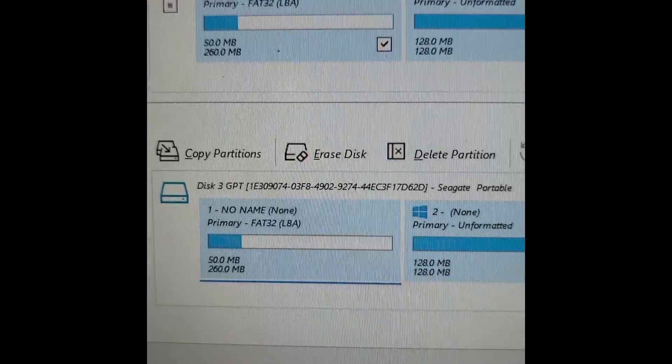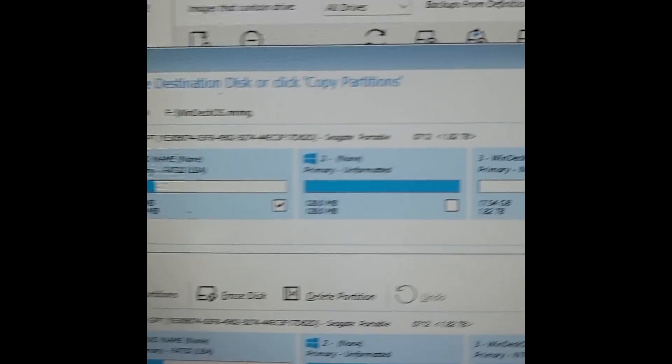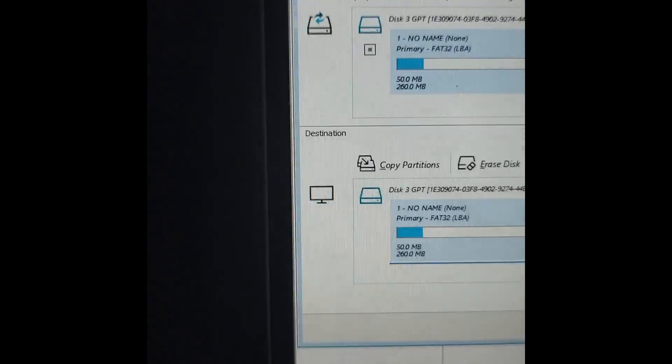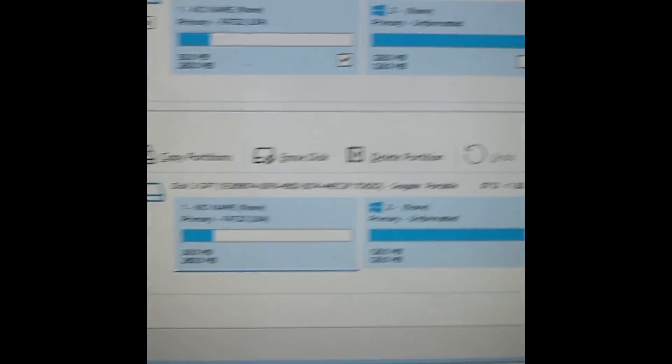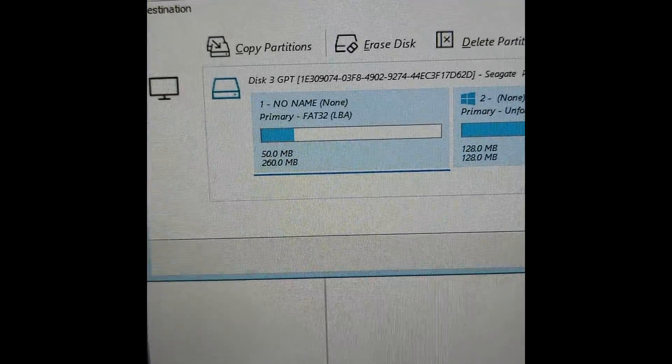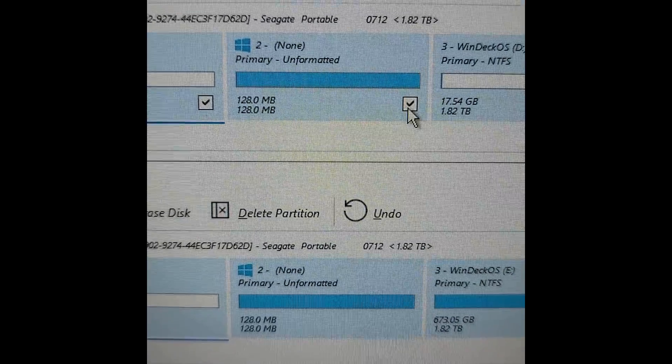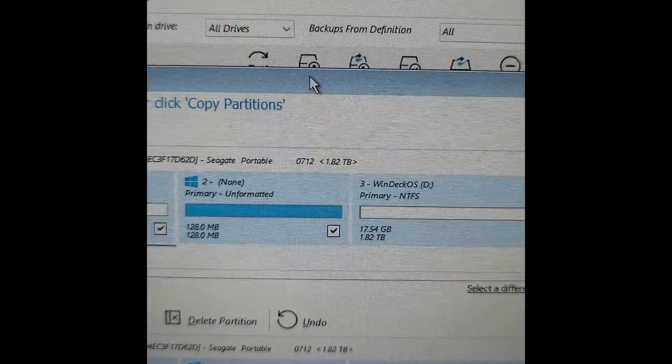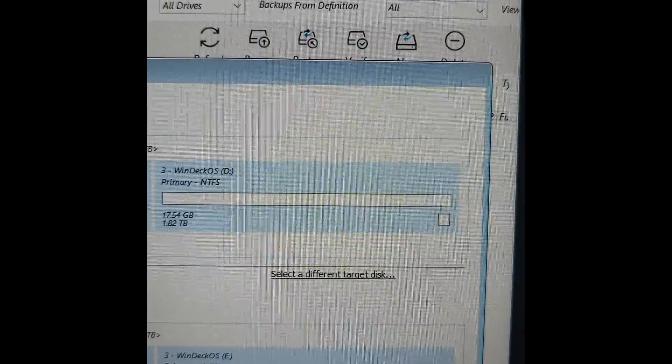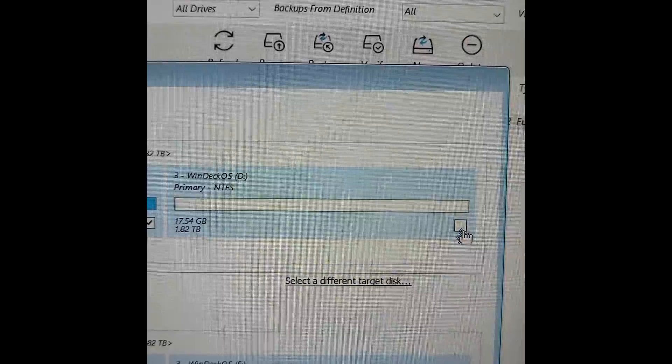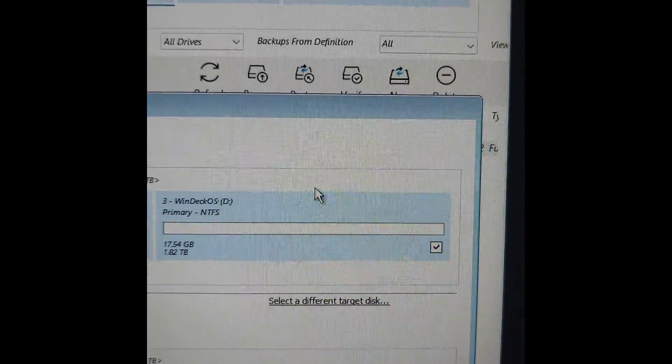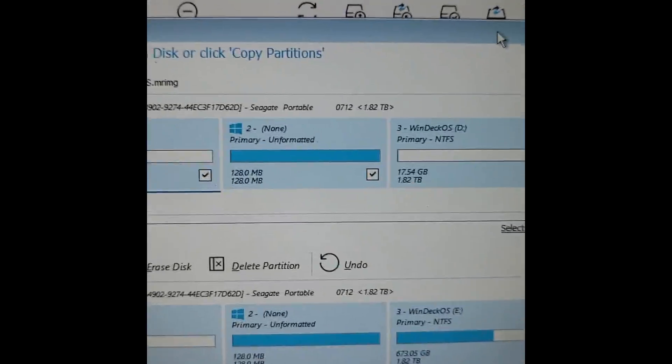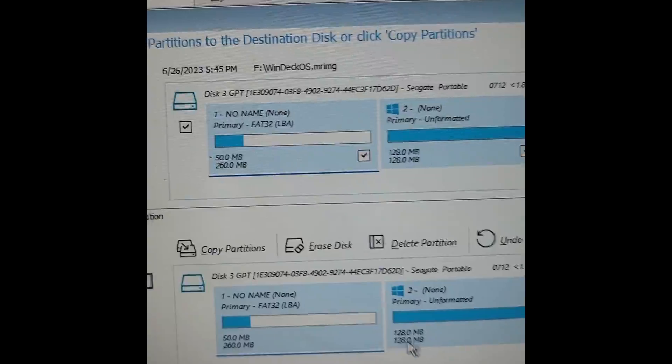Once you have the device selected, you're going to want to check these little boxes here on the first option on the top one, not the bottom one. The little boxes. You're going to want to click there so that they have a check mark in them. You'll need to move the window for this last one. Check. Once they're all checked, you will click Copy Partitions.